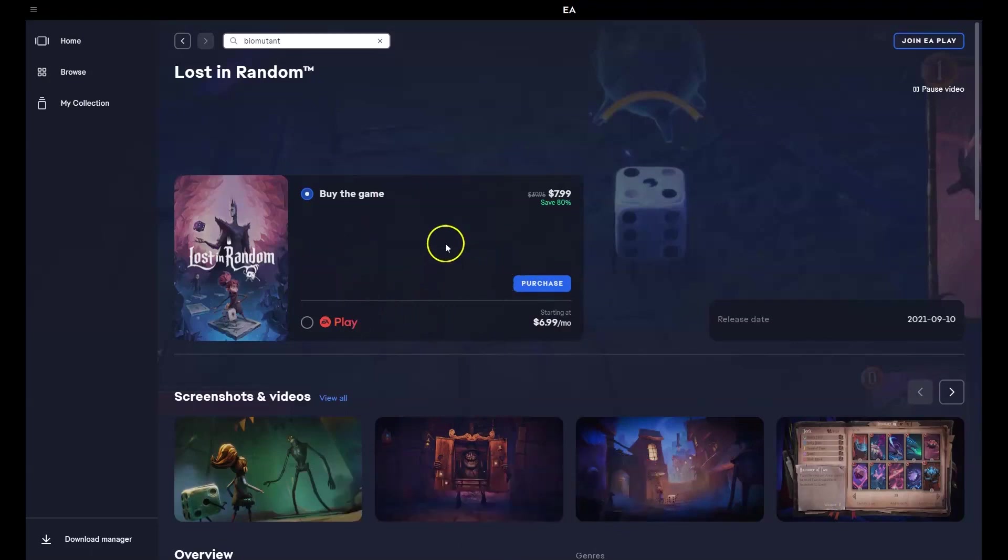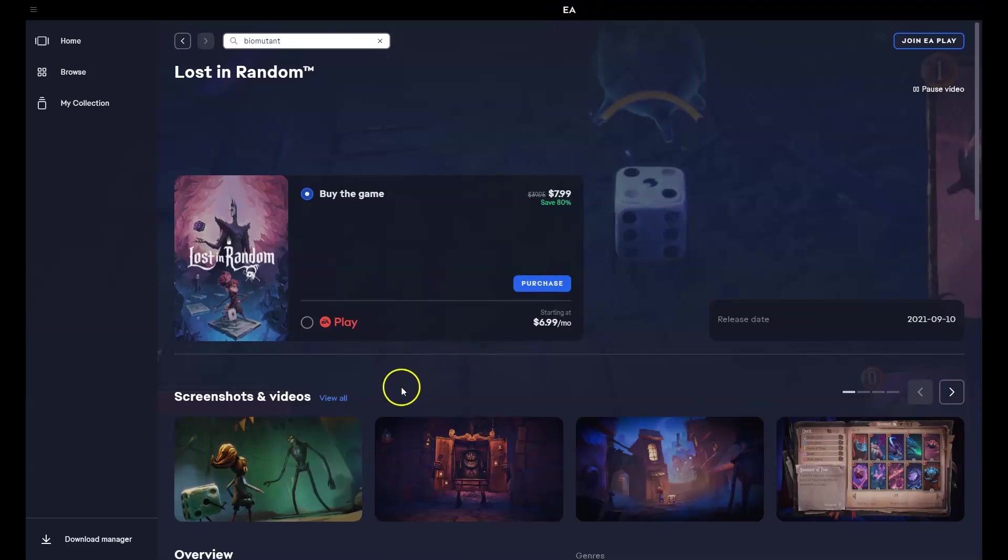So to get access to the game, you will need to download the EA Games installer first. I'm going to quickly show you how you can do that.